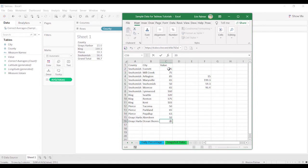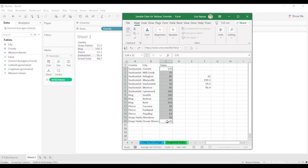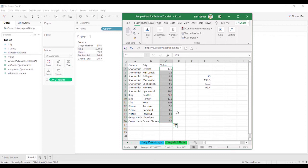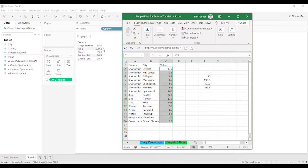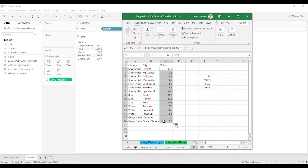98.7. And the reason you don't see that with the sum is because if you're summing up all the Grays Harbor, King County, Pierce County, Snohomish County, it's the same thing as if you would have highlighted all of these and added them together.